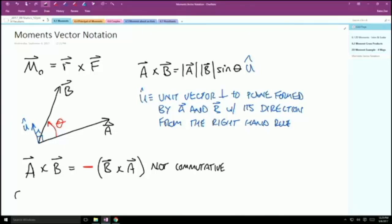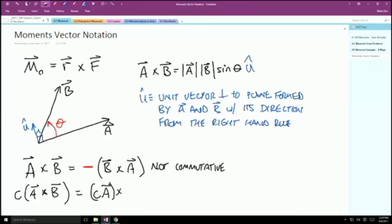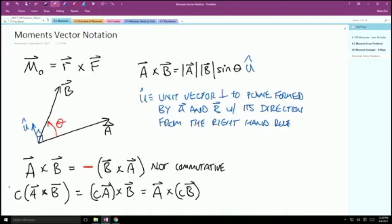If we have a constant scalar c times A cross B, we can multiply that c times either vector: c times vector A crossed with B, or vector A crossed with c times B — those are all equal. It doesn't matter where we put in that scalar term. This means the cross product is associative with respect to scalar multiplication.